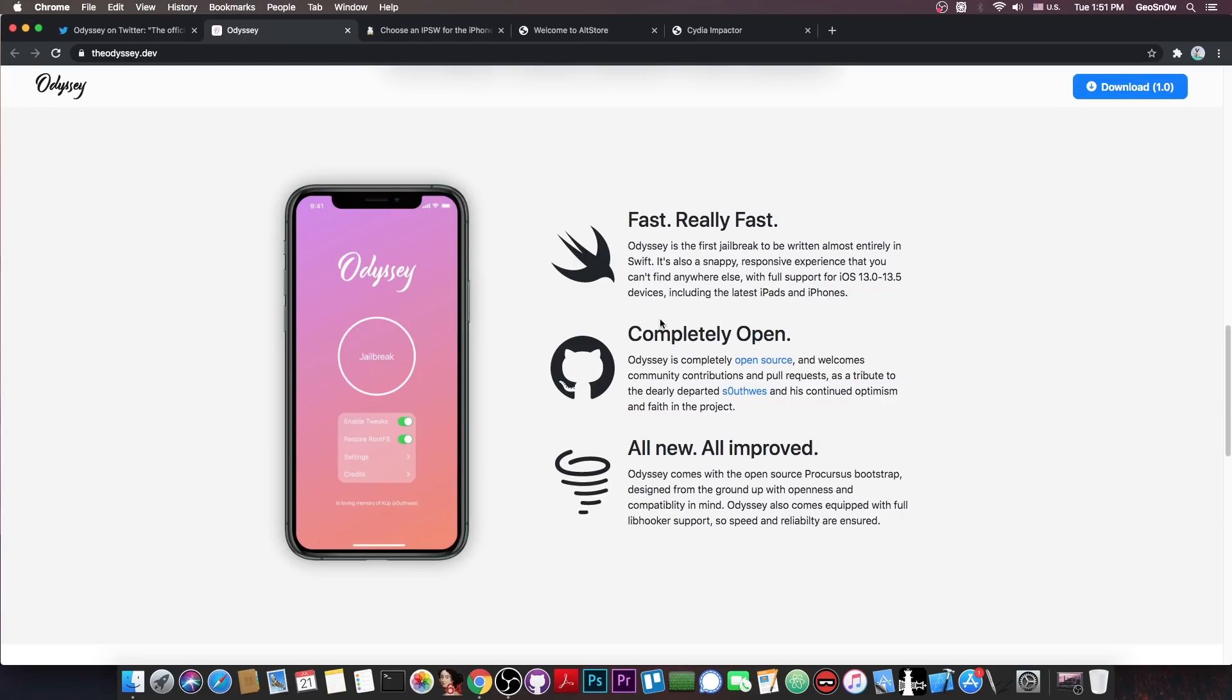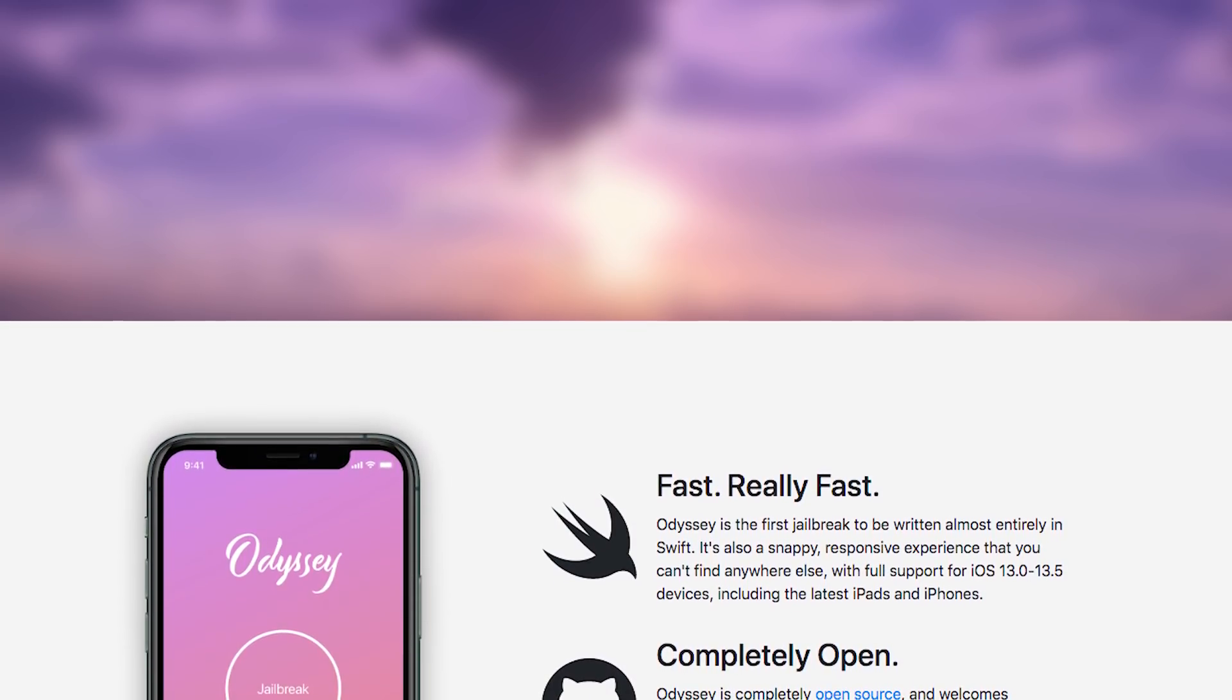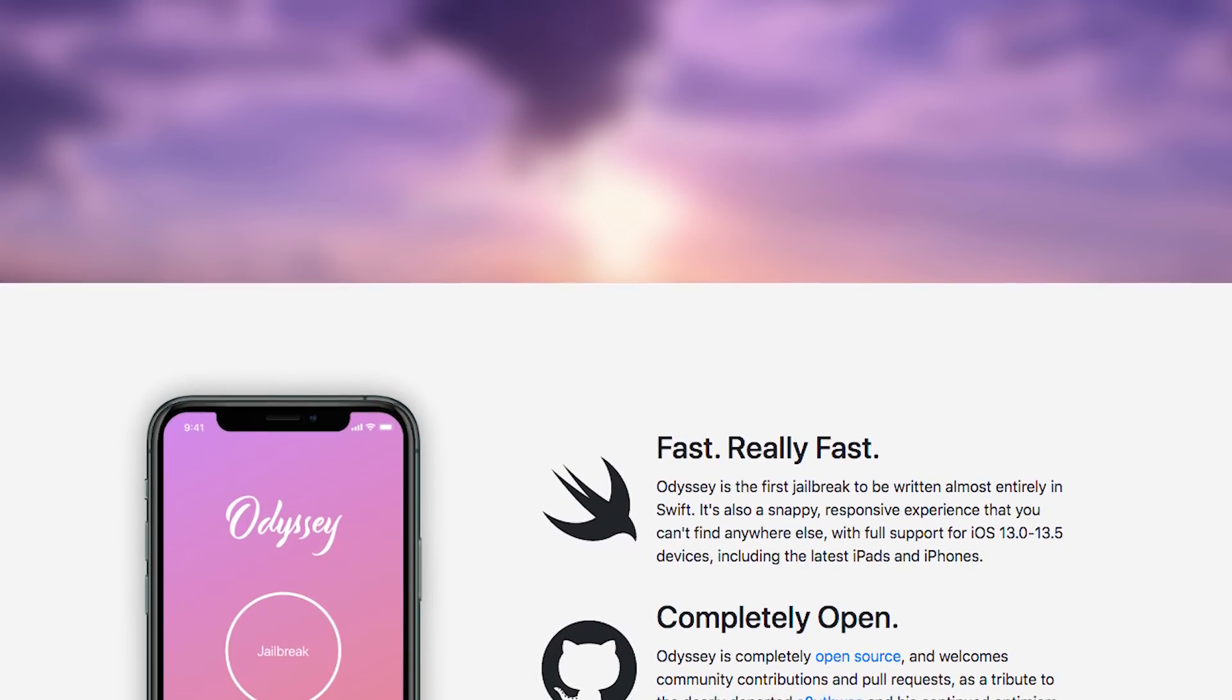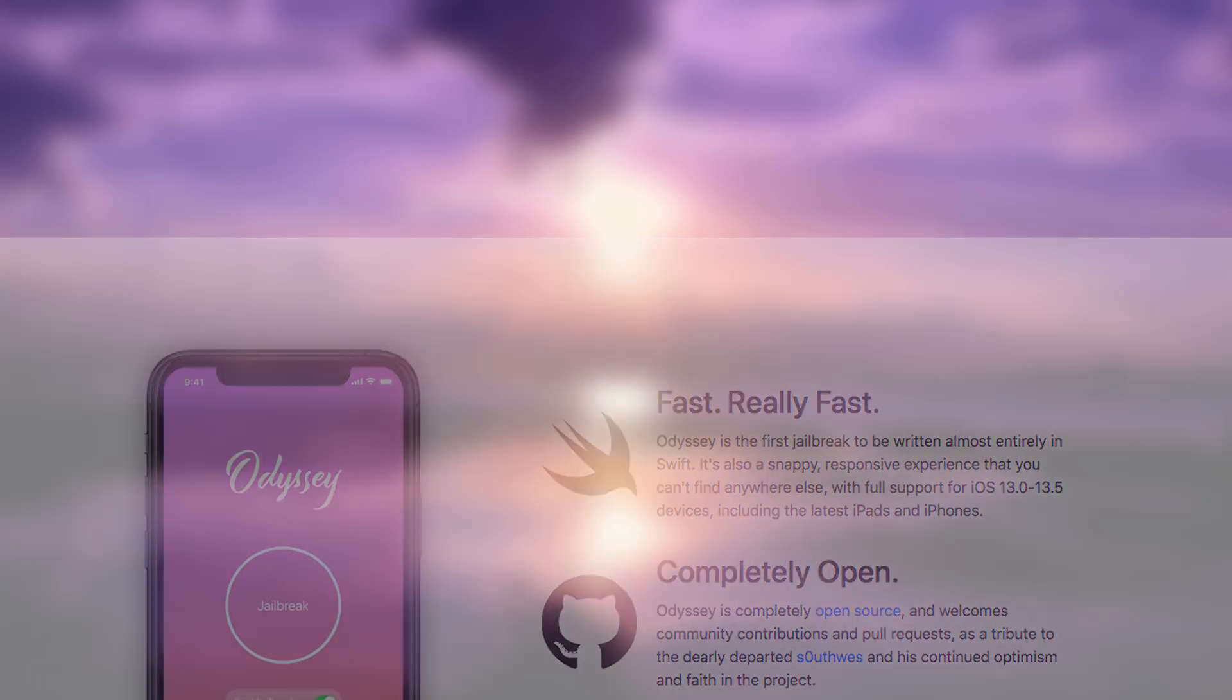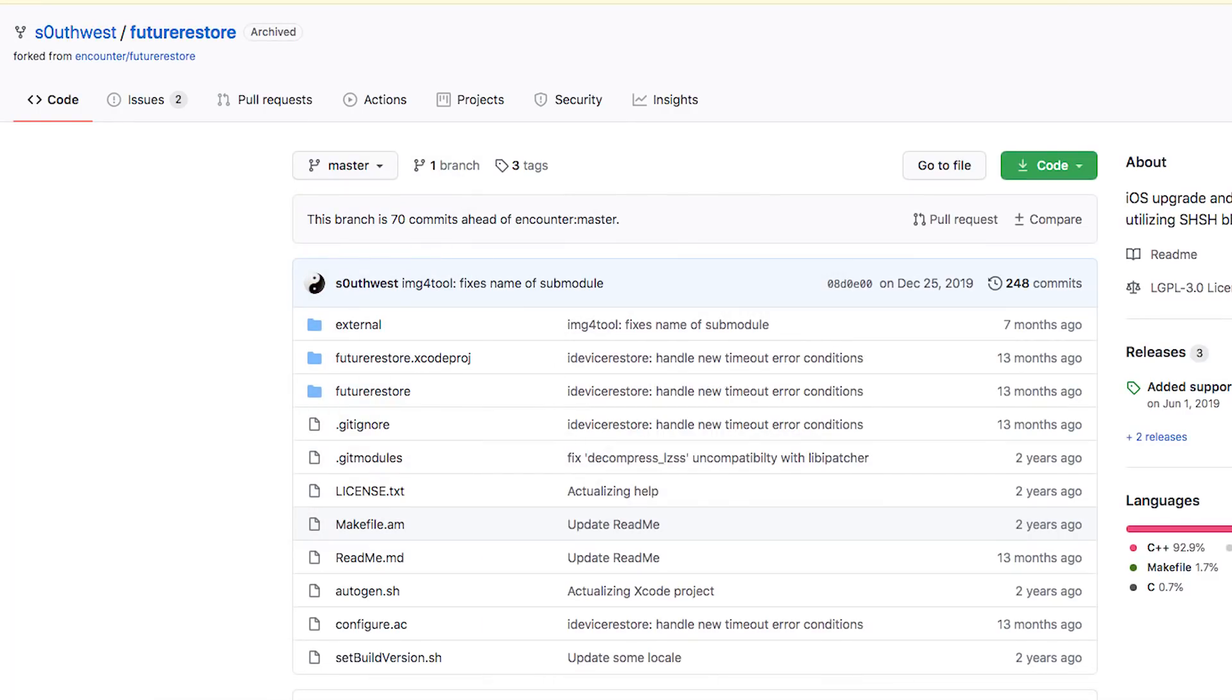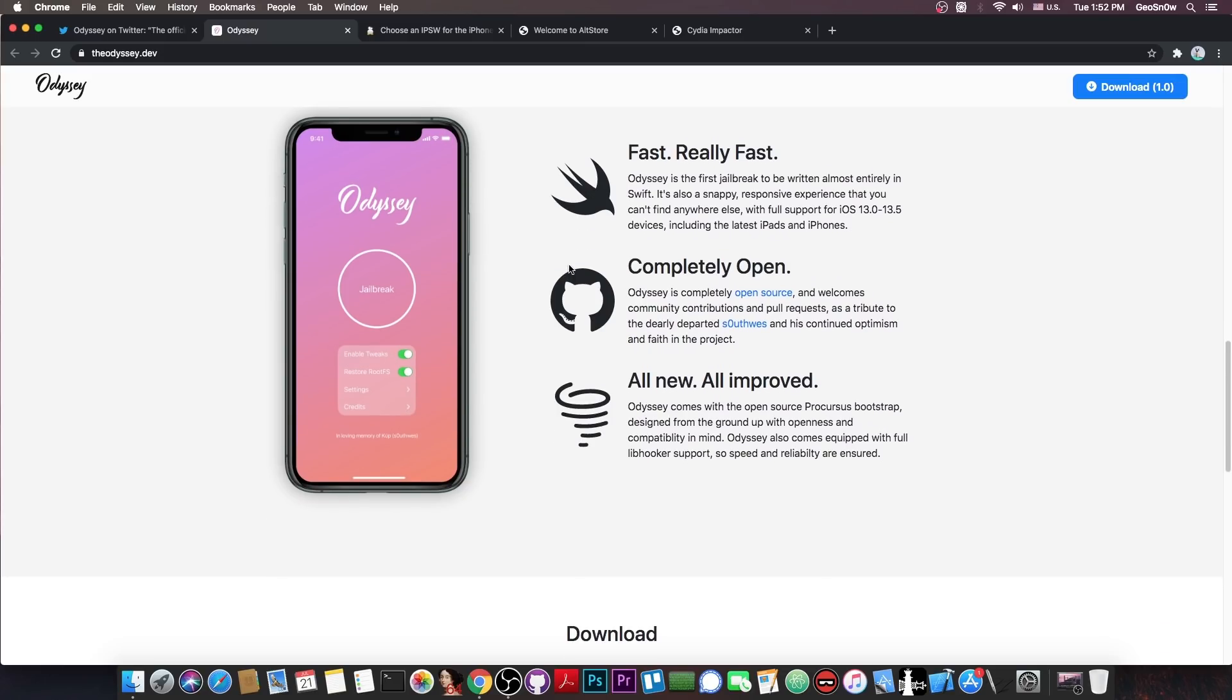And then they make a very important point in here, quote, completely open. It says Odyssey is completely open source and welcomes community contributions and pull requests as a tribute to dearly departed Southwest and his continued optimism and faith in the project. Now for those of you who weren't lucky enough to know, Southwest was maintaining a fork of the Future Restore, which is basically used for downgrade and stuff like that, and he was deeply interested in iOS. He has unfortunately died to cancer a couple of months ago, so they basically made the project as a tribute to him because he always wanted to see an open source jailbreak. And this is quite nice of them.